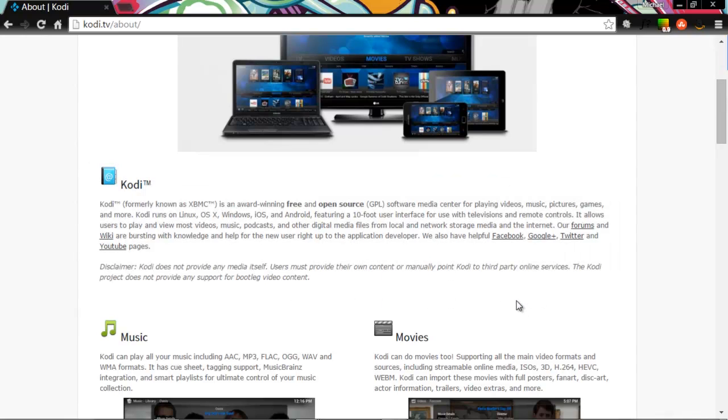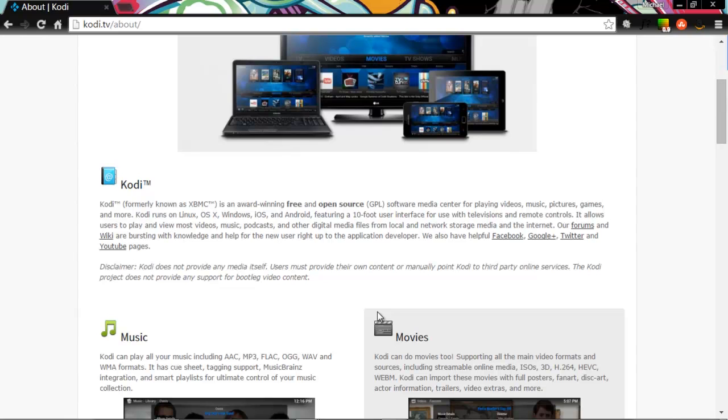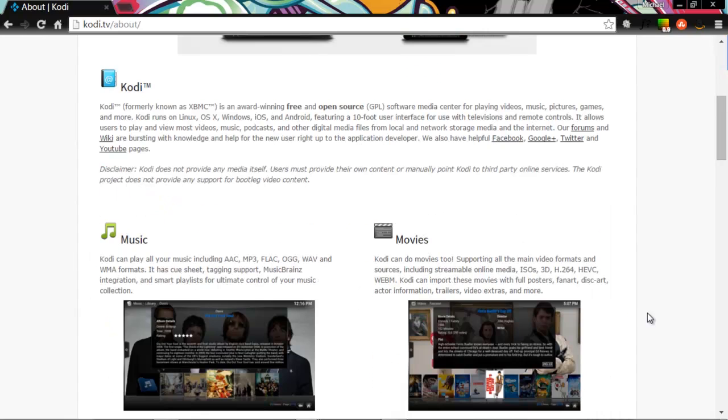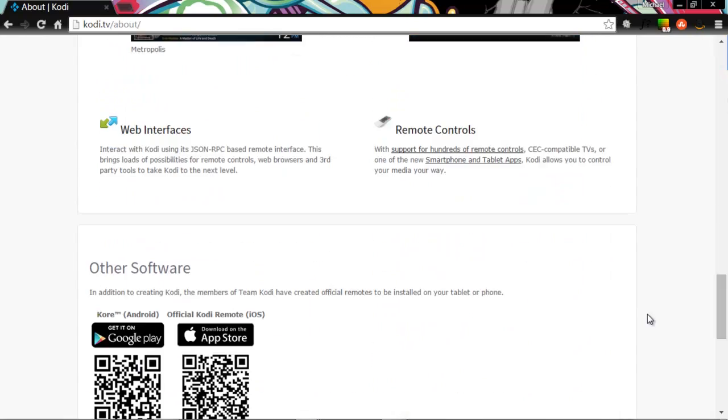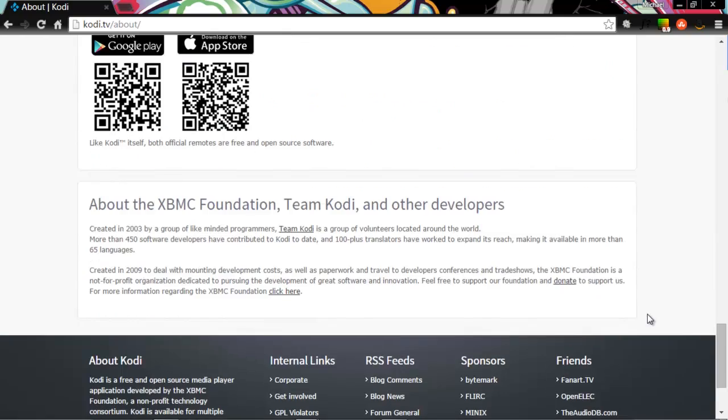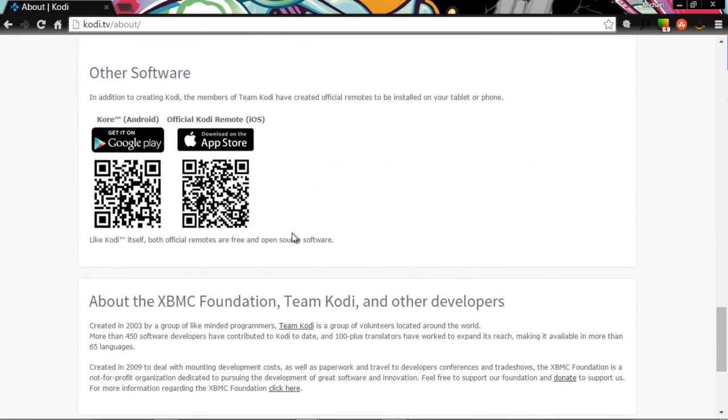So what is open source? The term open source refers to something that can be modified and shared because its design is publicly accessible. Open source software: software whose source code is available for modification or enhancement by anyone. And this is where you get the value of awesome content. So this is just the overview about Kodi.